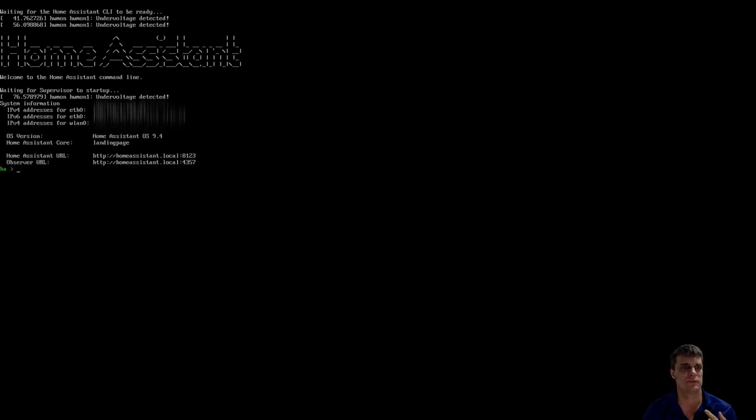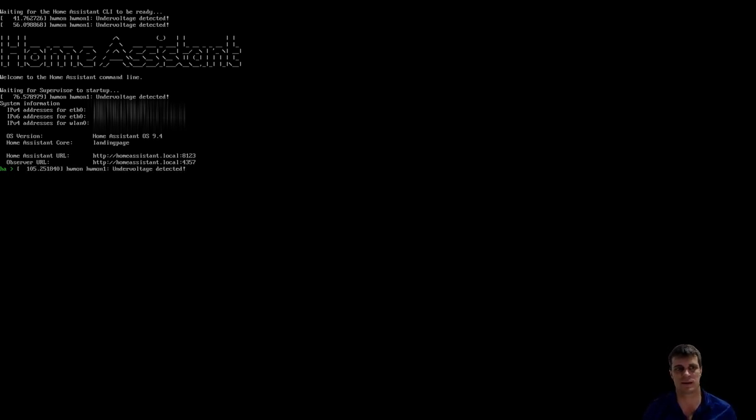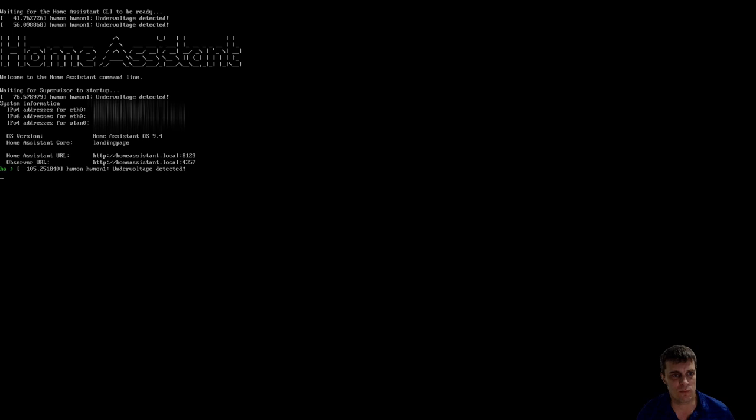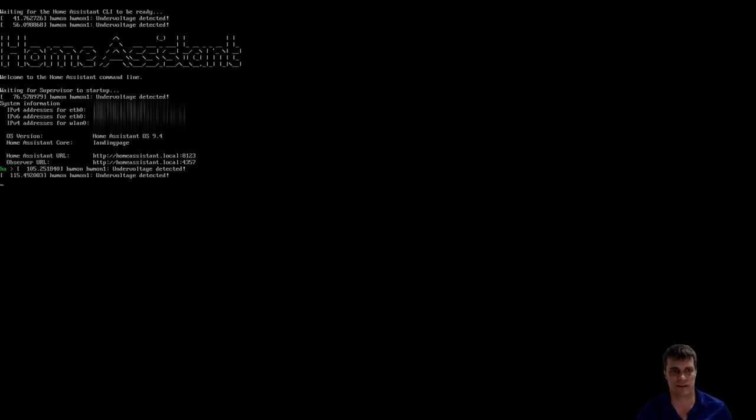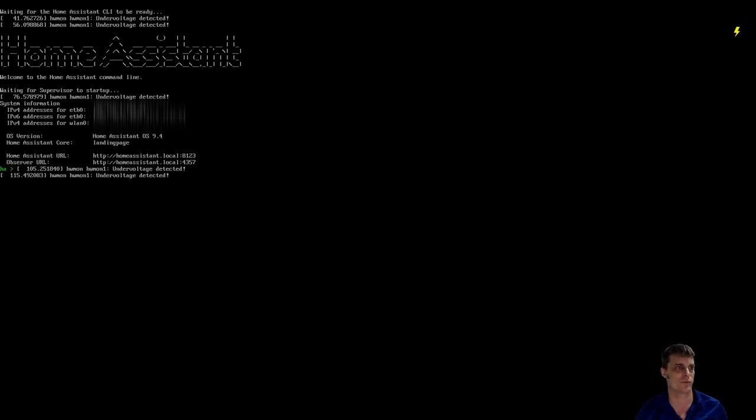It can take a while and seeing the screen and what's happening sometimes can be a little bit more comforting than just watching flashing lights on your Pi. So now what you'll see, if you have a look at the screen, you'll notice that it's got the Home Assistant URL, homeassistant.local colon 8123, which is exactly what we want.